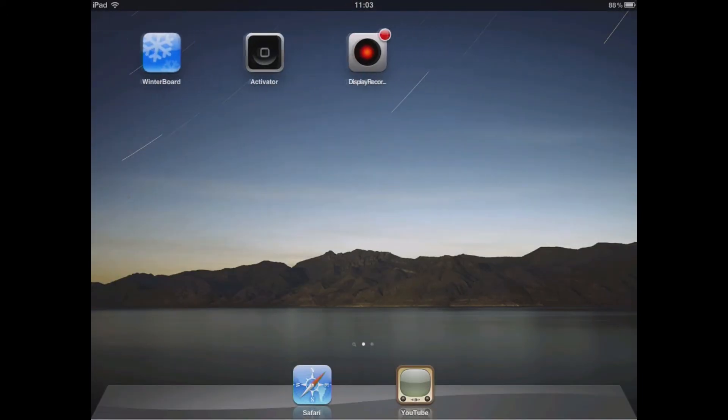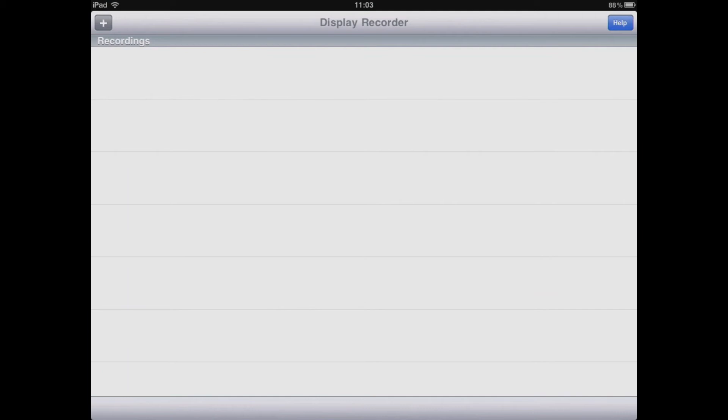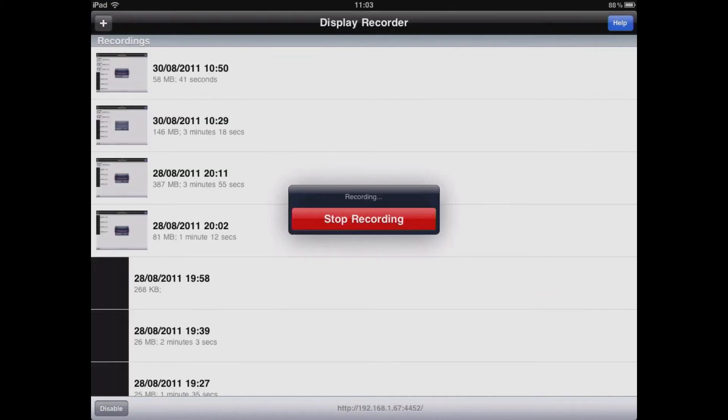The recorder is very simple to use. All you have to do is tap the plus icon at the top left of the screen, and then once you've confirmed that you wish to record, it will begin recording the screen.